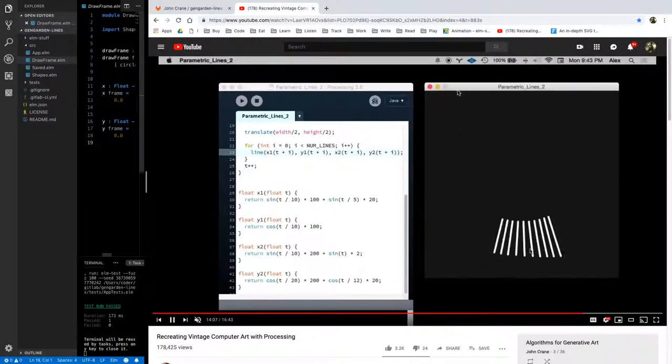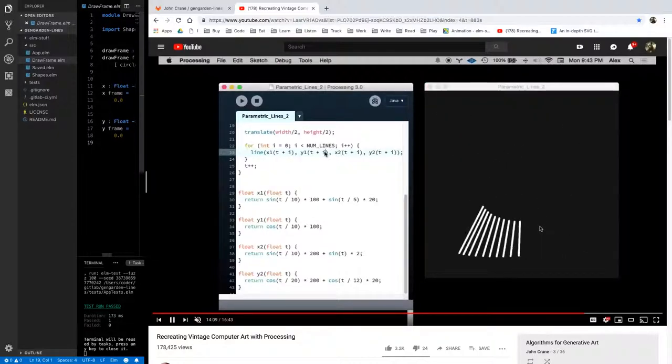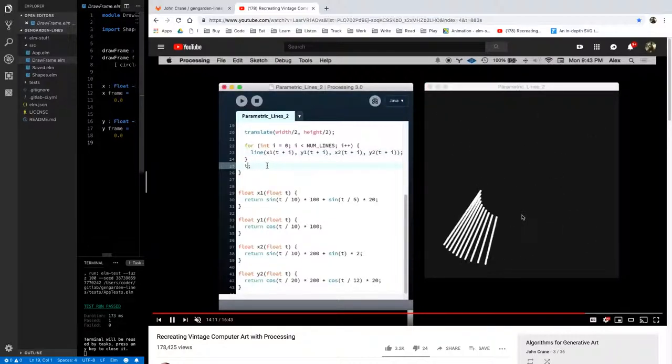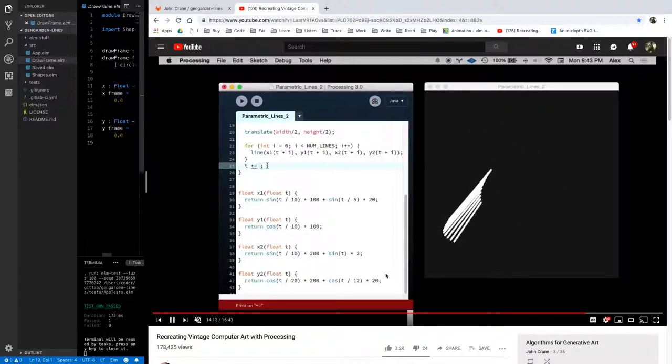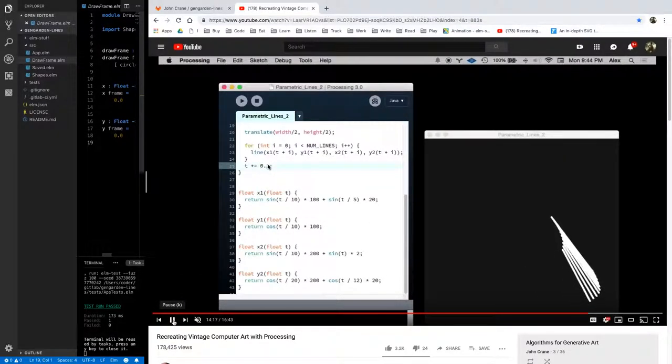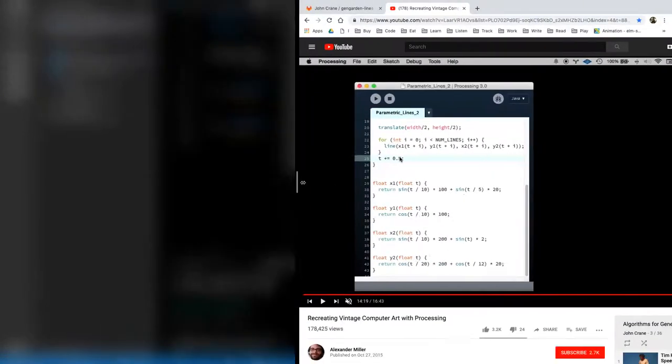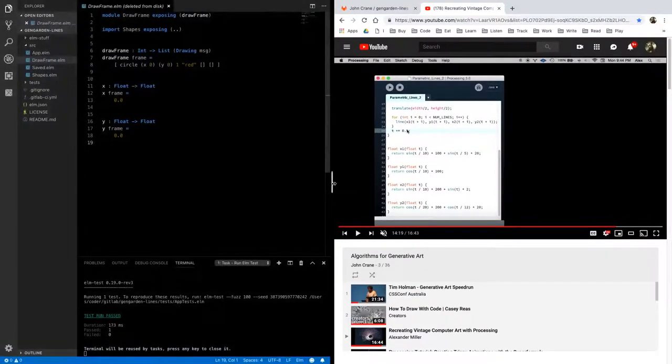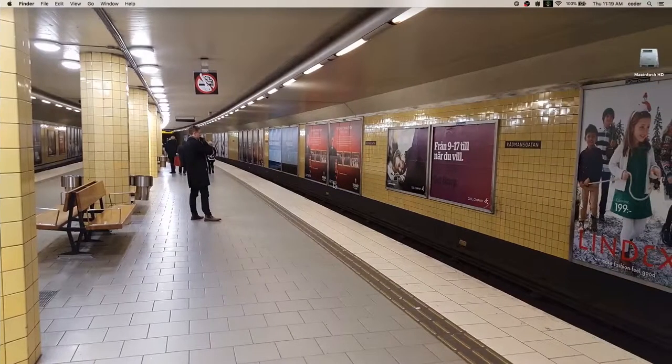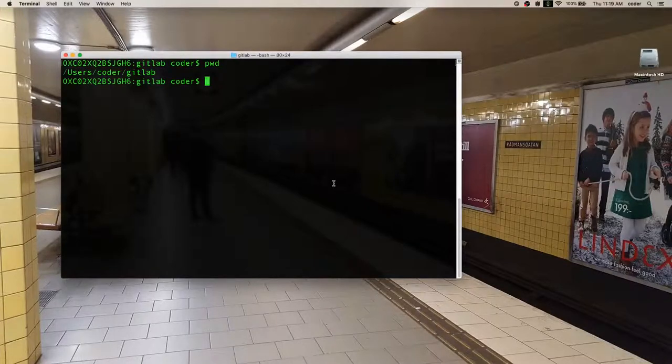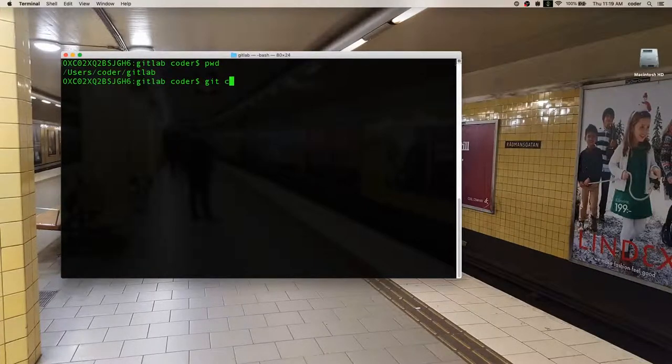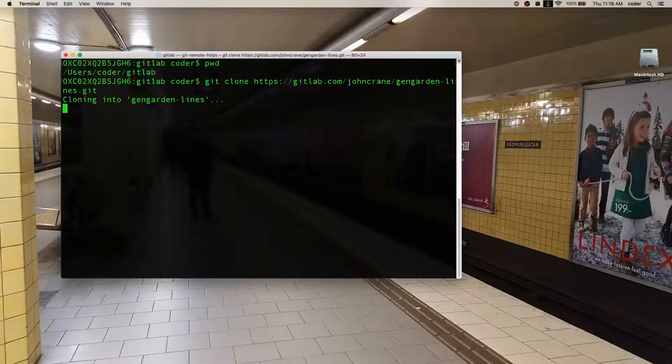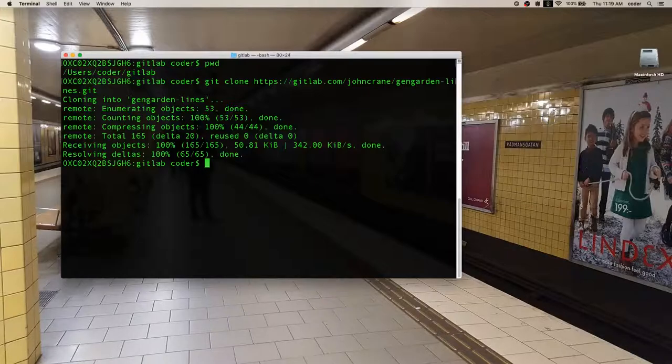at his video but these familiar flying lines that we've all seen at some point in our lives but we're going to be doing this in Elm so let me pause that and first thing you'll need to do is to clone my project out of GitLab so let's do that now and when you get it it's going to